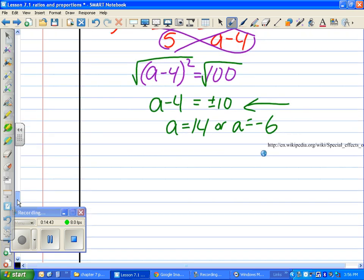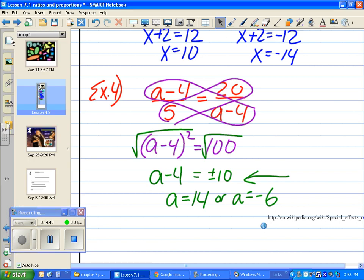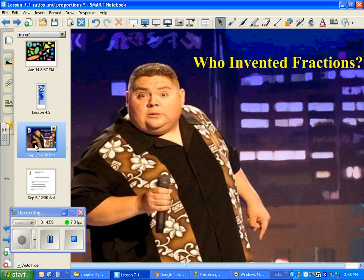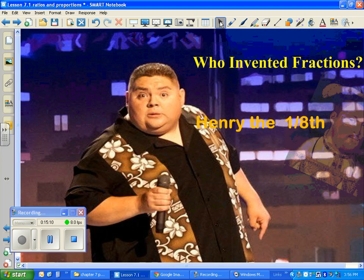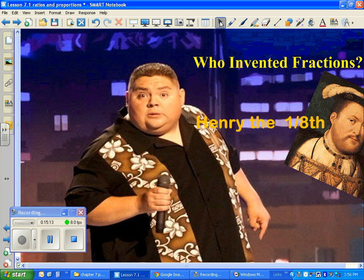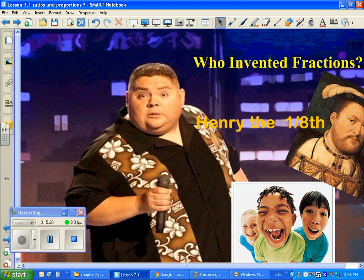That's pretty much it, guys. I'll wrap it up with the joke of the day: Who invented fractions? Henry VIII! And we are done. Hopefully you were able to take notes, and if you missed something or something went too fast, you can go back and pause and play as many times as you need to.